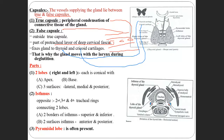If you keep your fingers in front of your neck and swallow, you will feel some structure moving up and down — that structure is the larynx. The Adam's Apple is the thyroid cartilage.